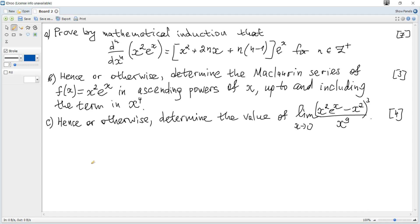Prove by mathematical induction that a given statement is true. We can see that n is a positive integer, hence the first possible value of n is 1. So consider n equals 1; the left hand side is the nth derivative, and if n is 1 it's just the first derivative of a given function.